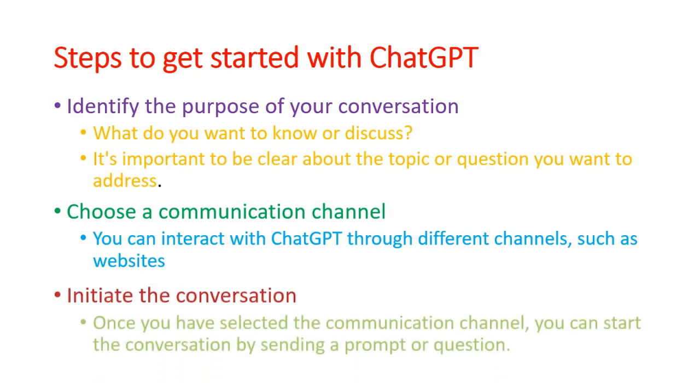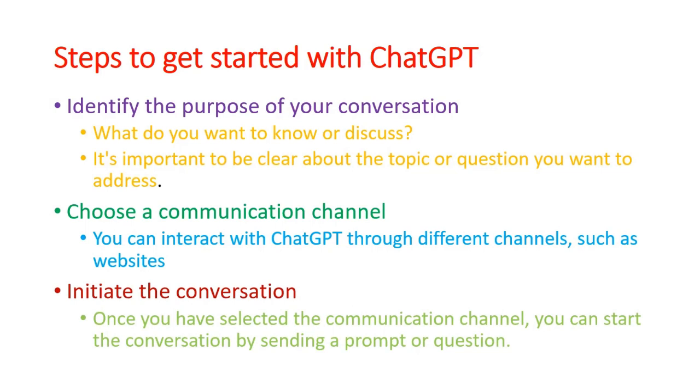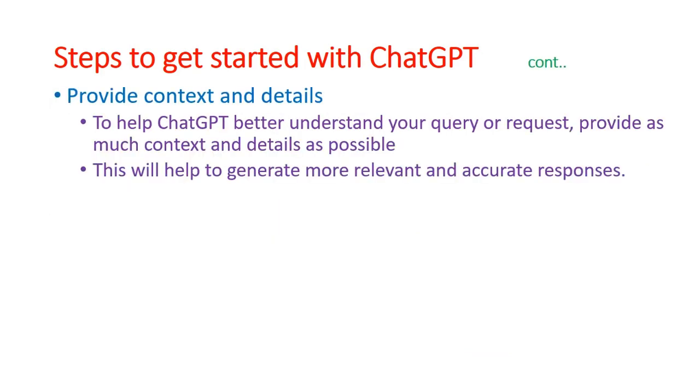Then initiate the conversation. Once you select your communication channel, you can start conversation by sending a prompt or question. Next is provide context and detail. To help ChatGPT better understand your queries, try to provide as much content or detail as possible. This will help generate more relevant and accurate responses.